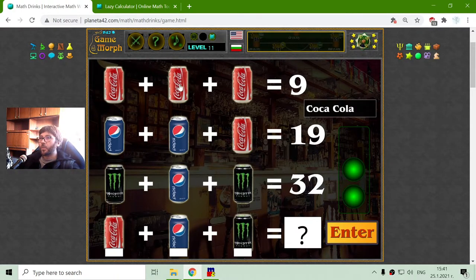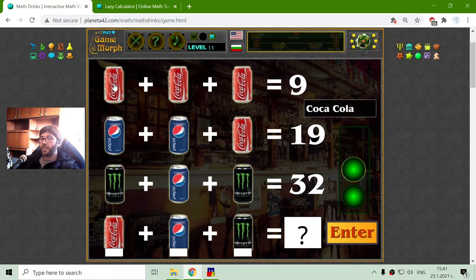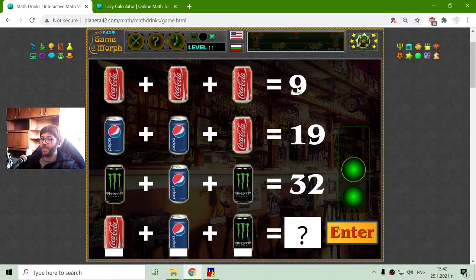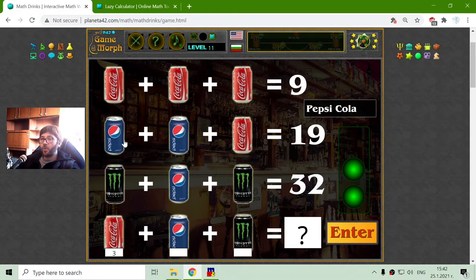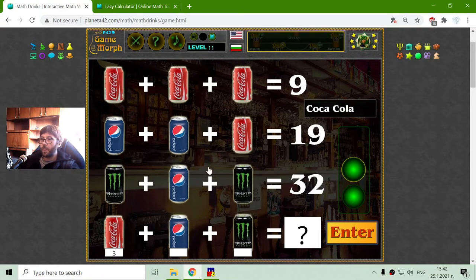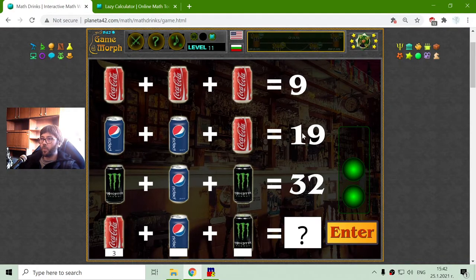The second system equation is with another beverages. On the first row we have Coca-Cola, which equals 9. 9 divided by 3 is 3. On the second row I have 2 cans of Pepsi and one of Coca-Cola. I will subtract the Coca-Cola from the sum, which will give me 16 divided by 2, which is 8.